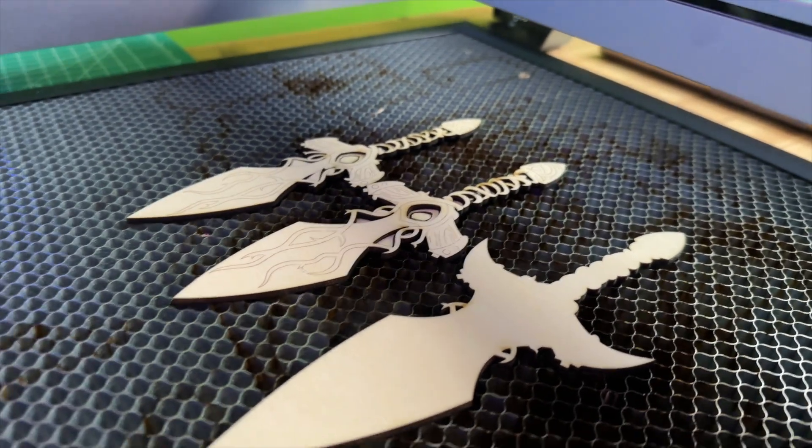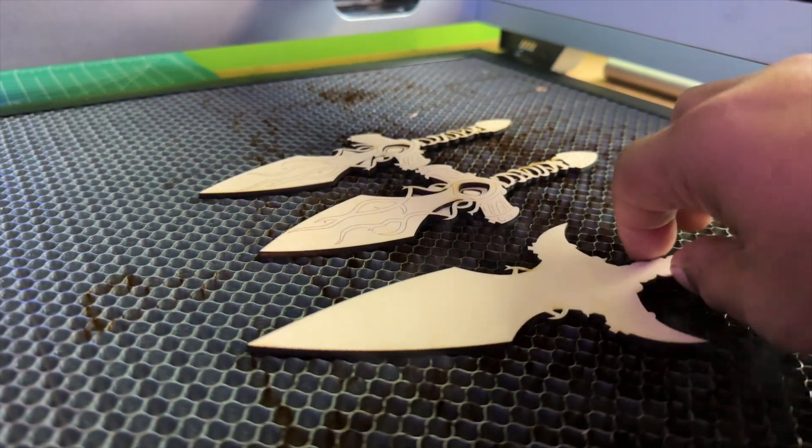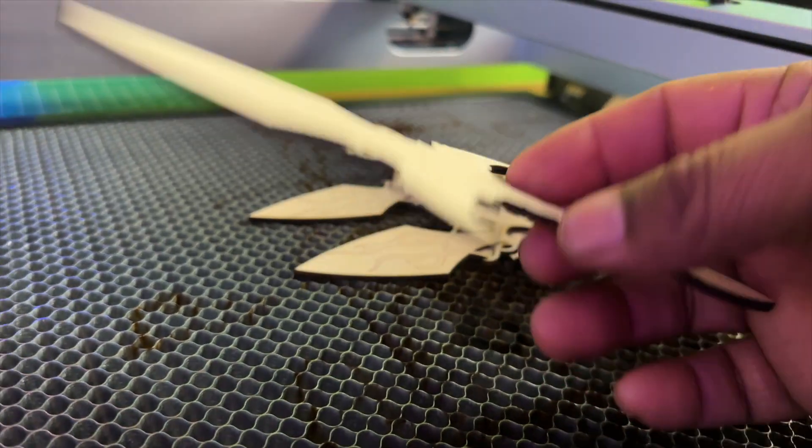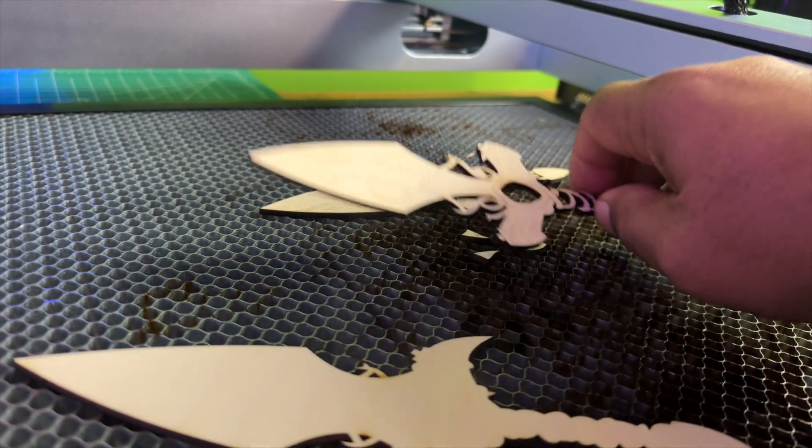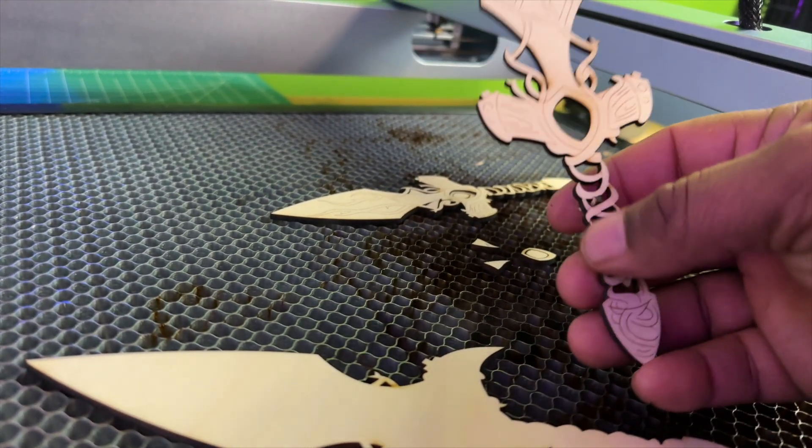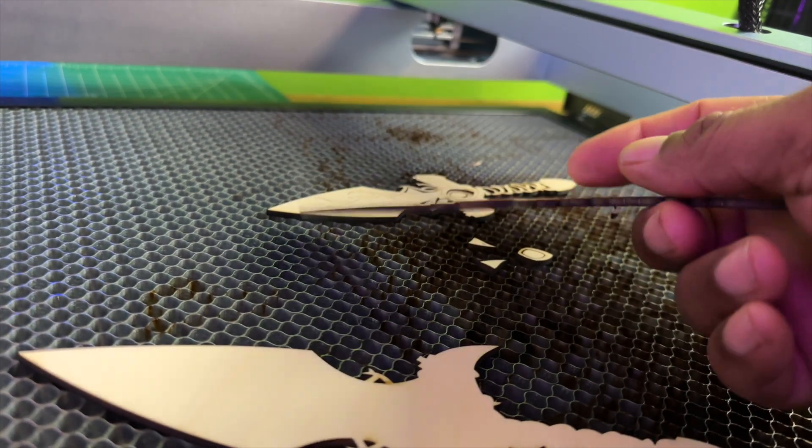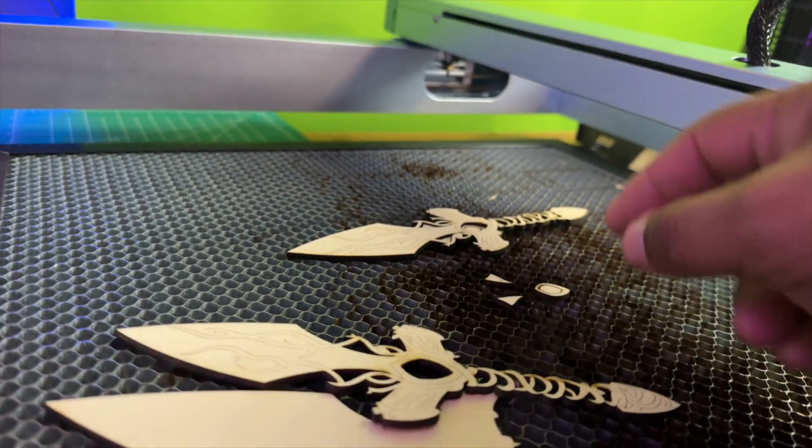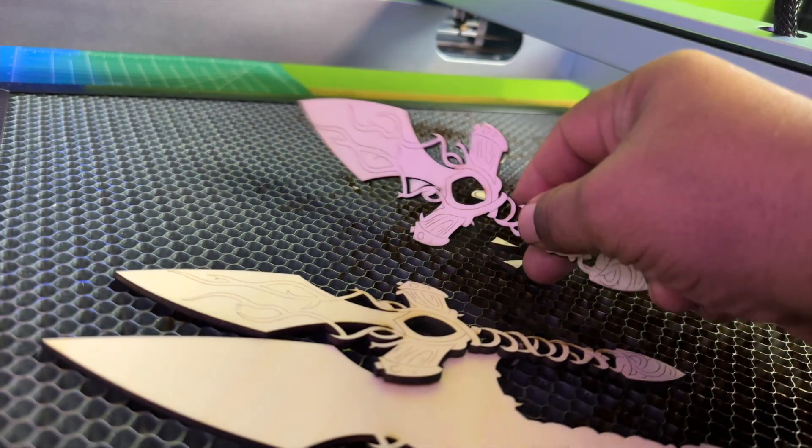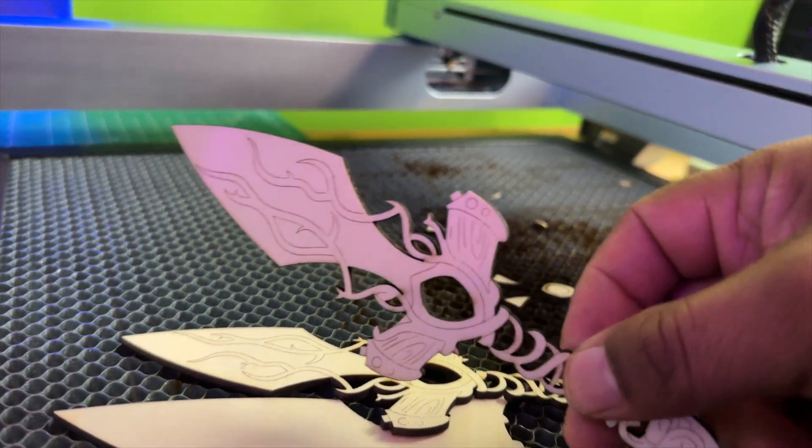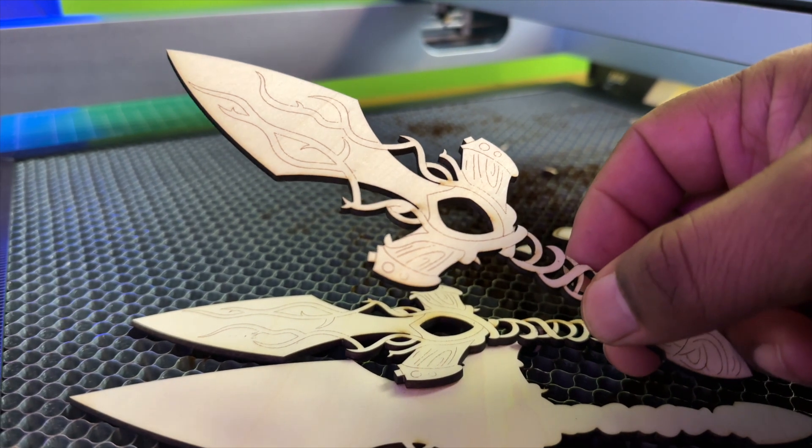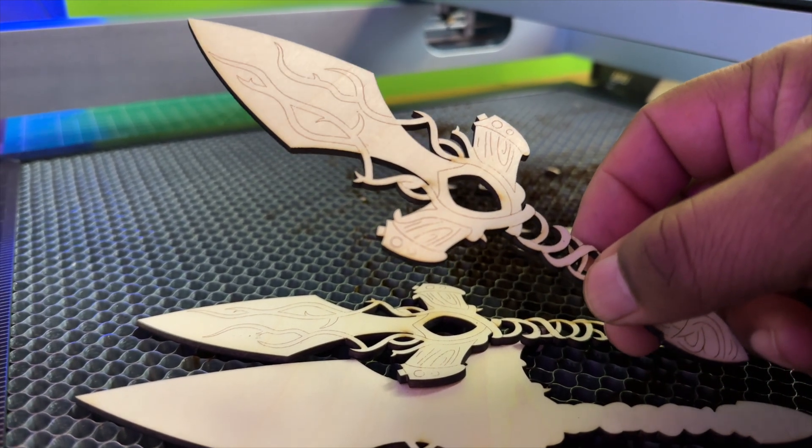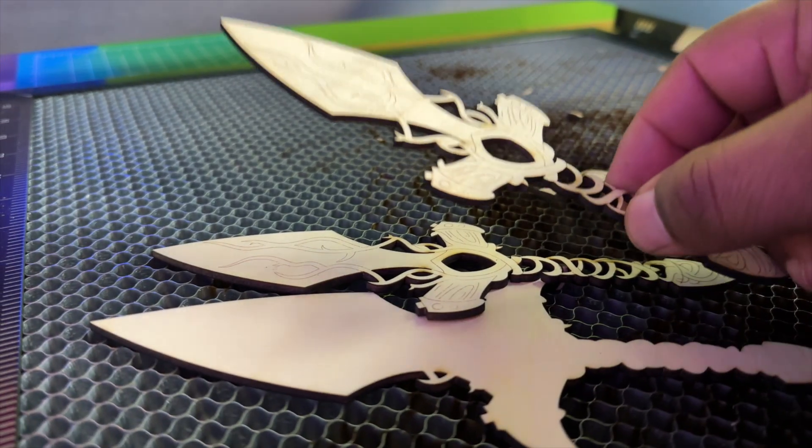All right, so we have our backing board, which is this component here. We have other components of the dagger. As you guys can see here, this cut out really nicely. Everything just fell out, and same with this piece right here. So I'm going to glue all these together and I'll show you guys what these look like here in just a little bit.